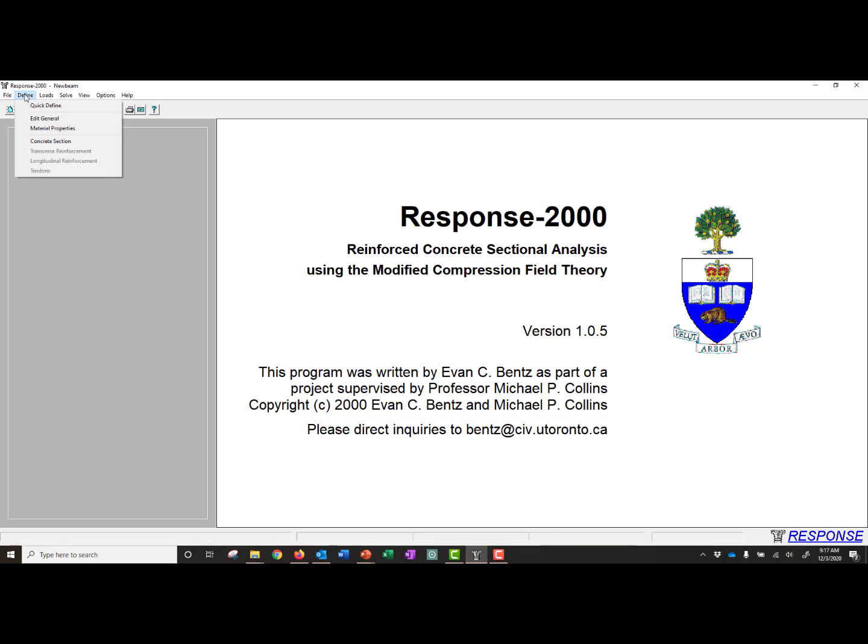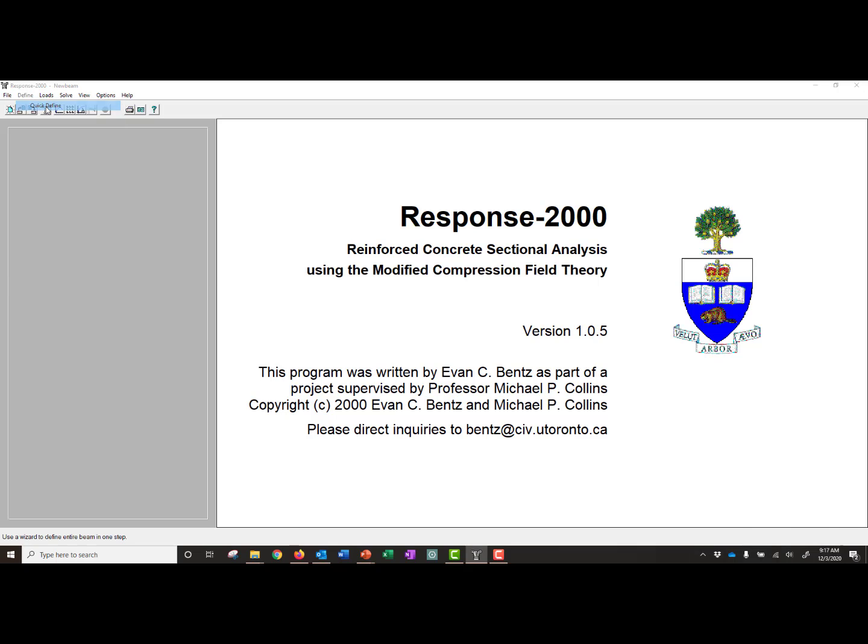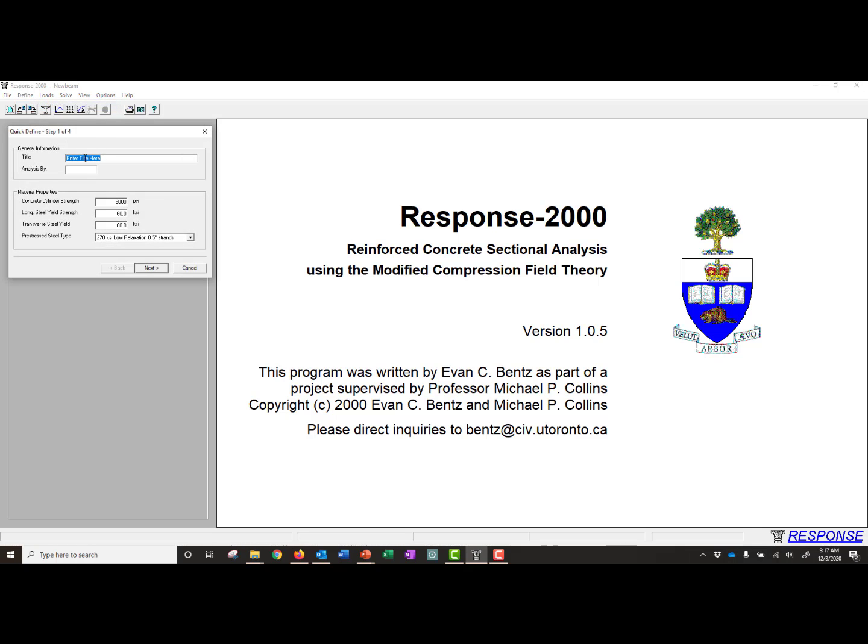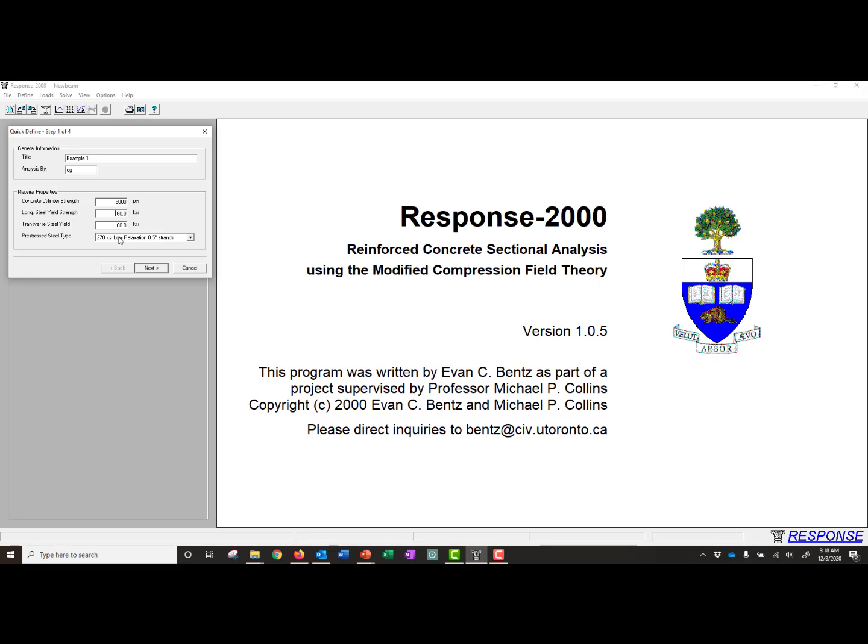Next, we can go to Define, and we can click on Quick Define. Under Quick Define, we can add some general information. So this is going to be our example one. I'm the one analyzing it, and I can enter in some general information for our material properties. Our concrete strength is 5000 psi. Our yield strength for our steel - we don't have any non-pre-stressed steel in the problem, so we'll keep that at 60, and we'll keep 60 ksi for our transverse steel yield as well.